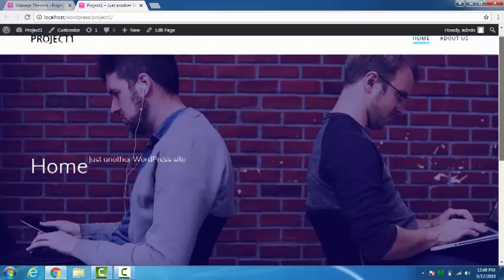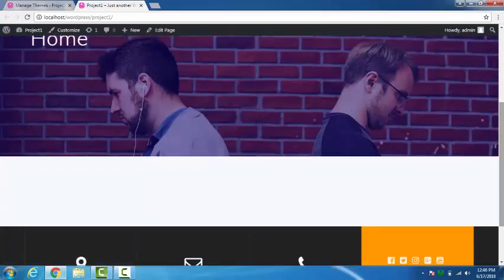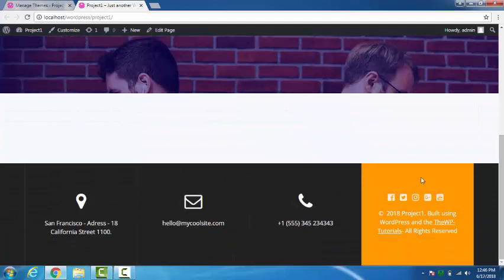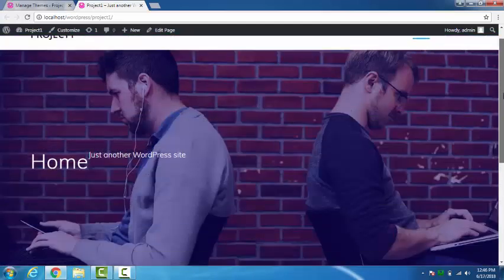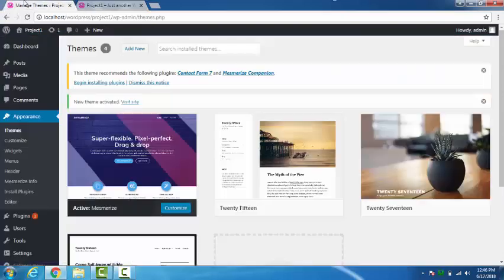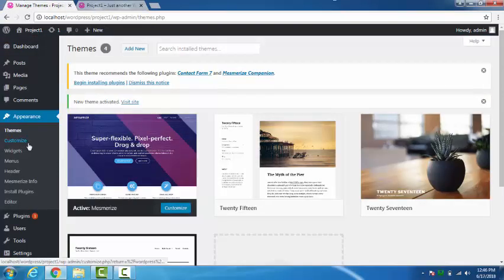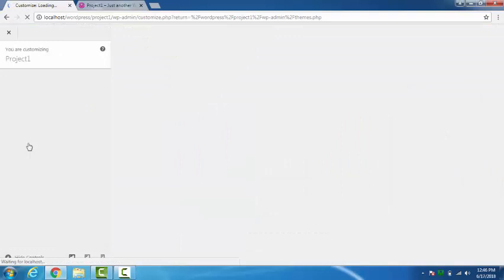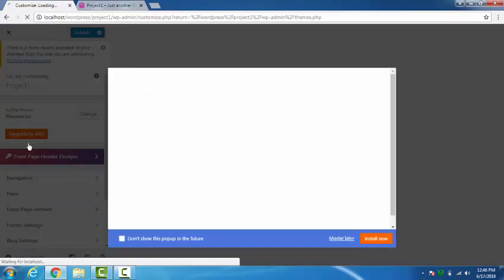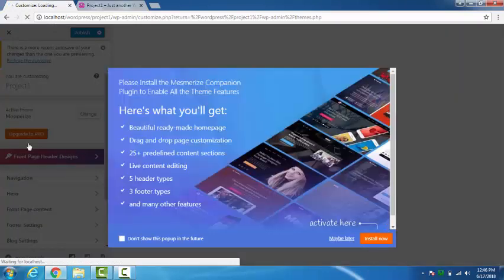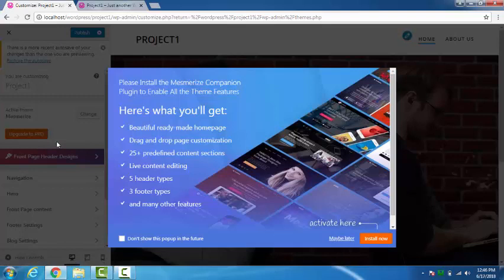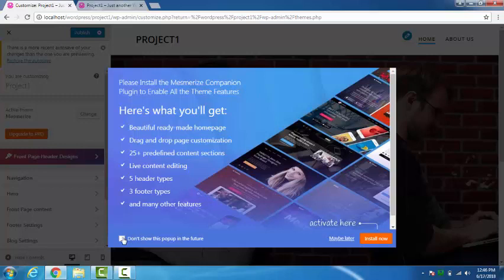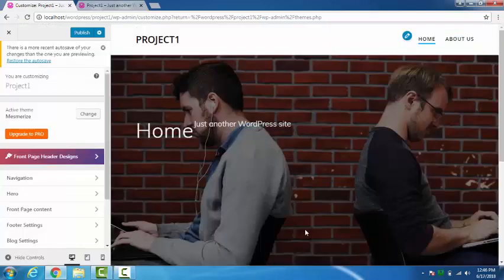And this is the footer. This footer can be customized. So let's see the features of the theme Mesmerize. Now if we click on Customize, by clicking on Customize we can change the way our website looks. So this is just showing us the feature. This is the live preview of our website.